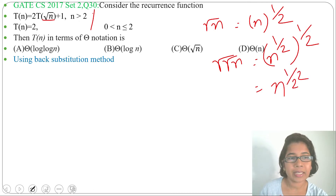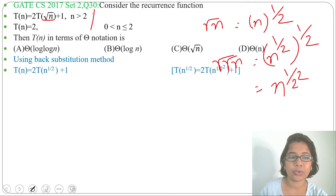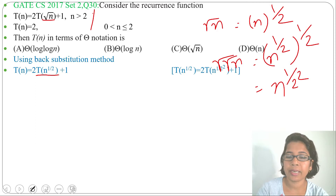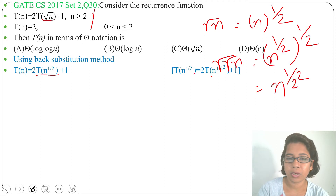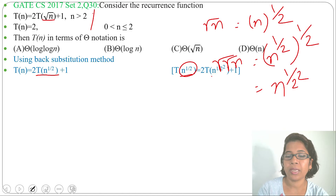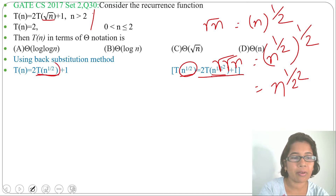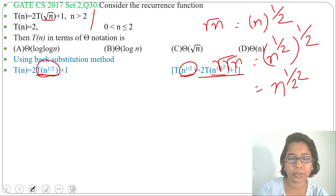The recurrence relation given is T(n) = 2·T(n^(1/2)) + 1. Now T(n^(1/2)) — whatever is given to the power 1/2 — has the argument n^(1/2). And T of n^(1/2) taken to the power 1/2 gives T(n^(1/4)), i.e., T(n^(1/2²)). Let me substitute this in place of T(n^(1/2)).